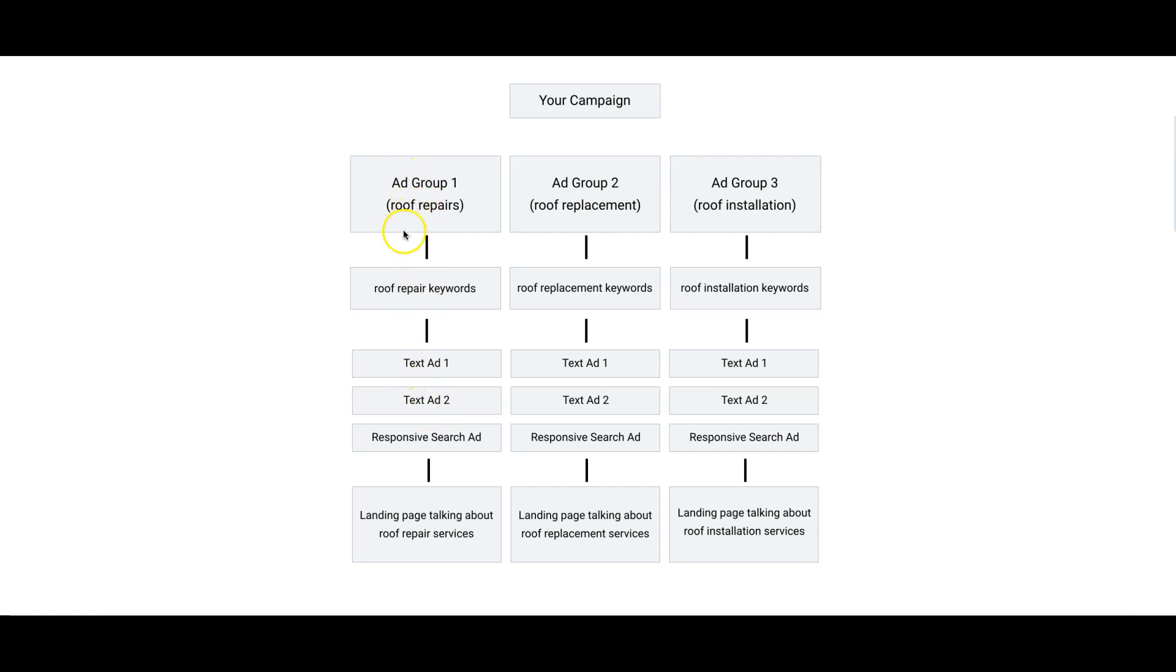It doesn't really matter as long as you're switching it up a little bit. Inside Ad Group 1 - roof repairs - we have our roof repair keywords and that goes to our roof repair ads. In each ad you want to talk about exclusively roof repair, how you can help the person searching for roof repair, how you can get a crew out to their house to take a look and give them a free estimate, whatever your pitch is.